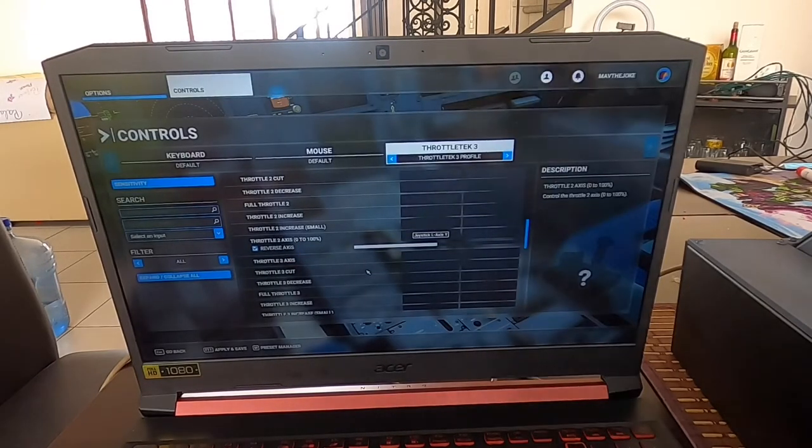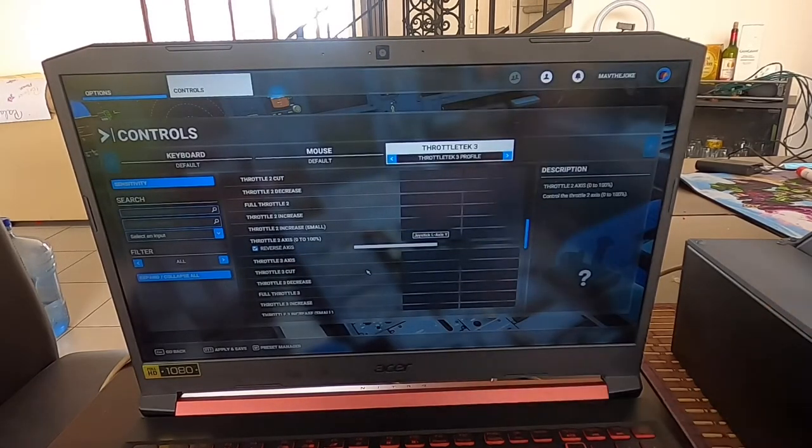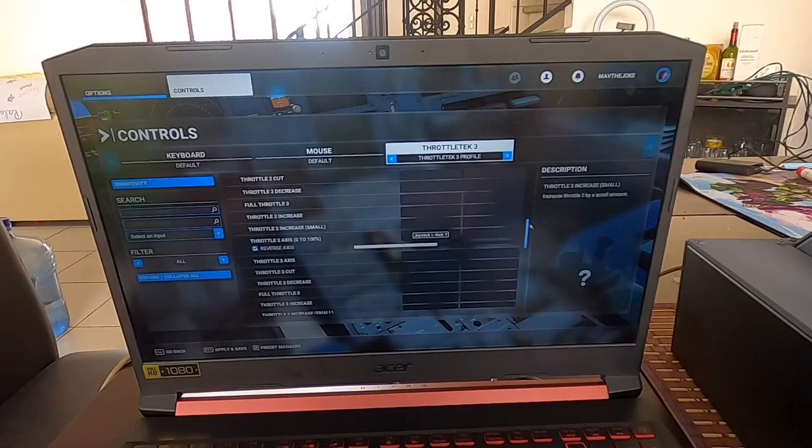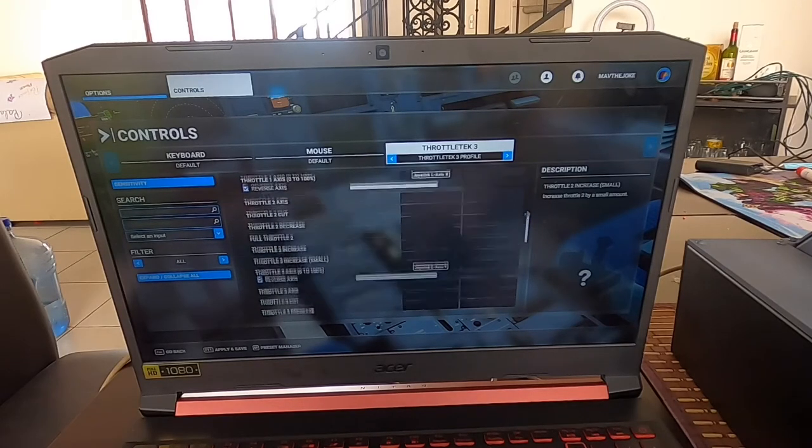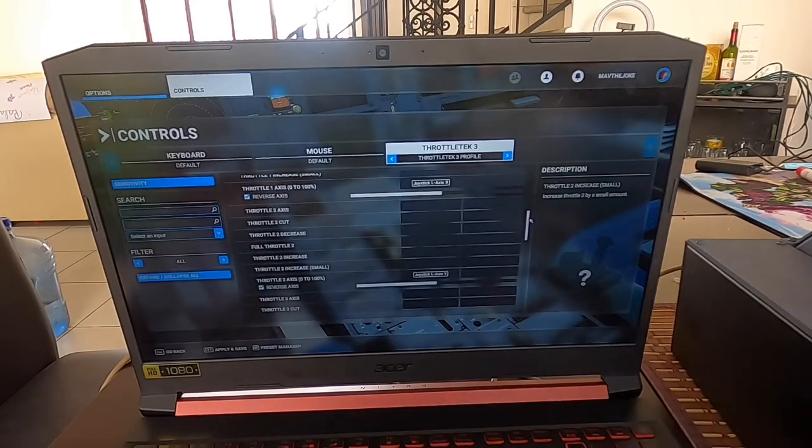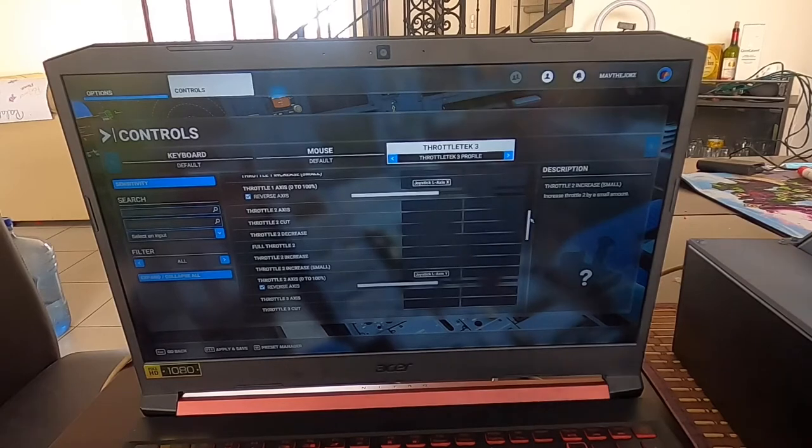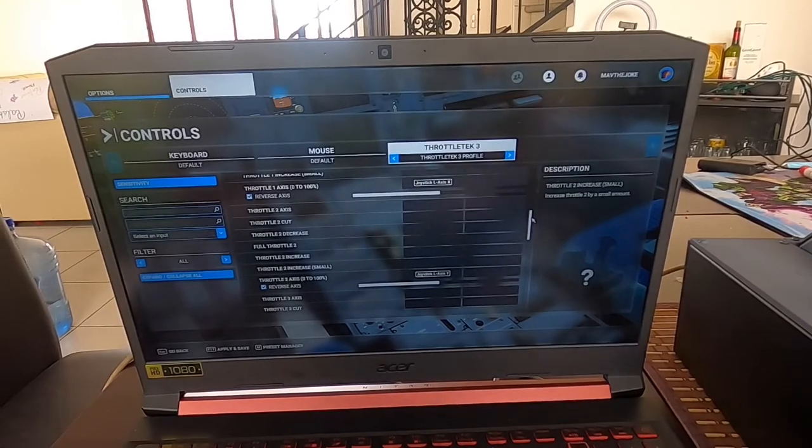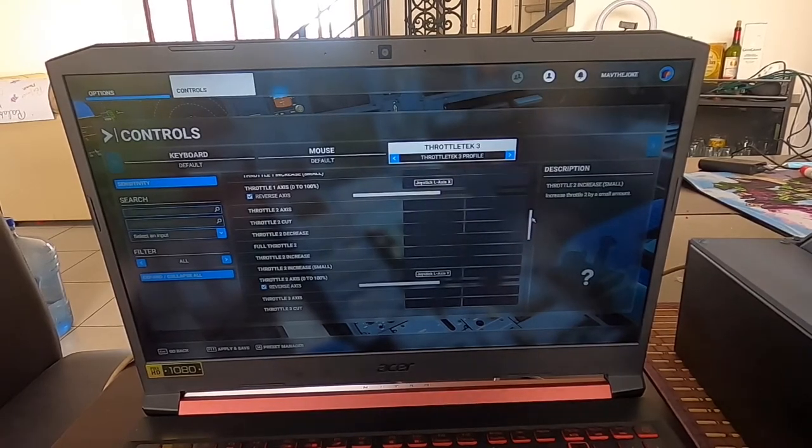Validate, and there we go, we have our Throttle 2 Axis selected. Now this is the part that's gonna make the reversers work.